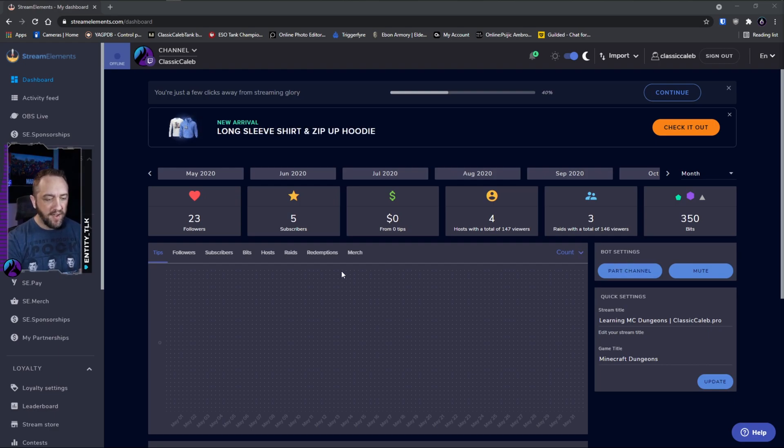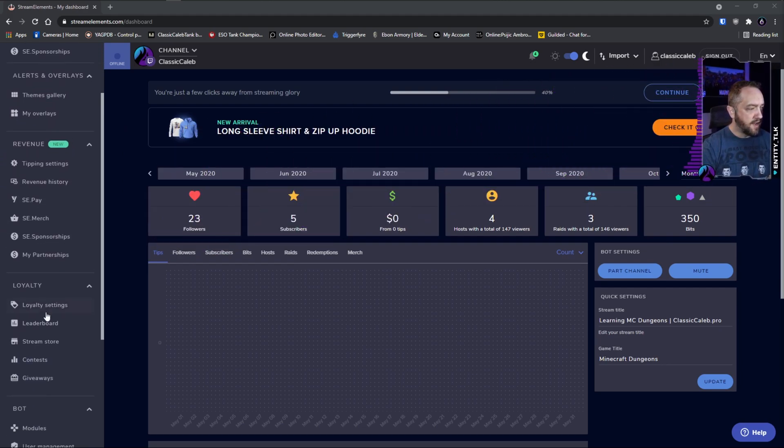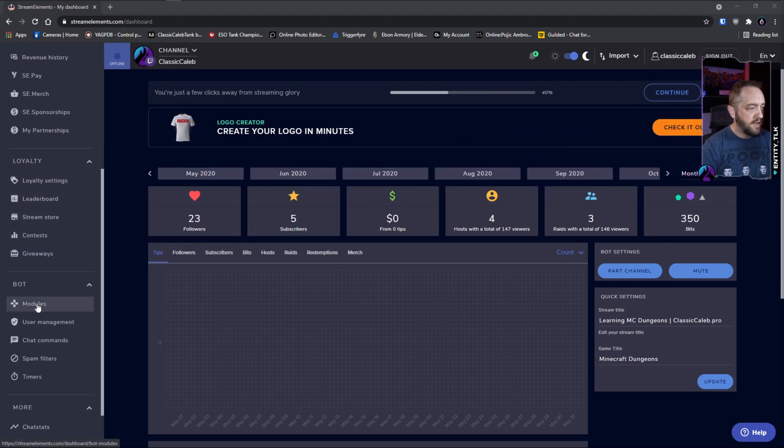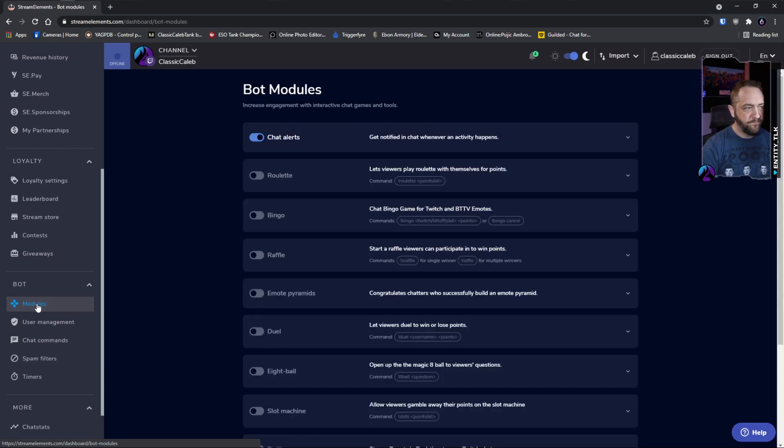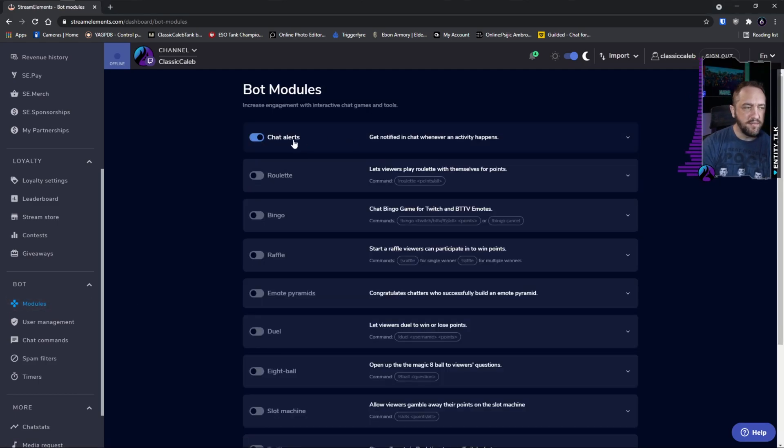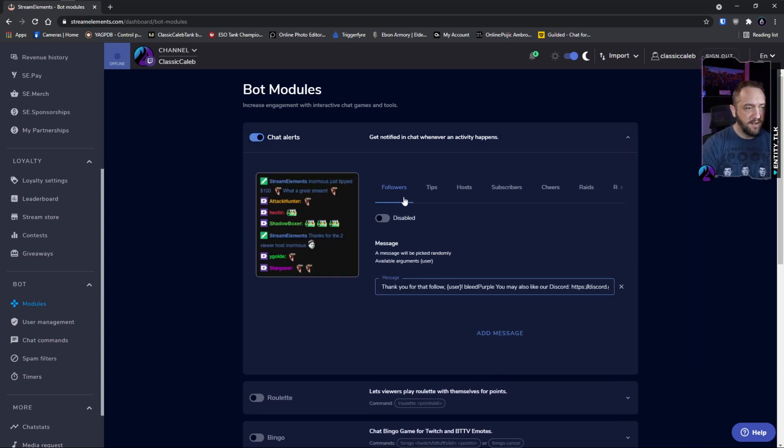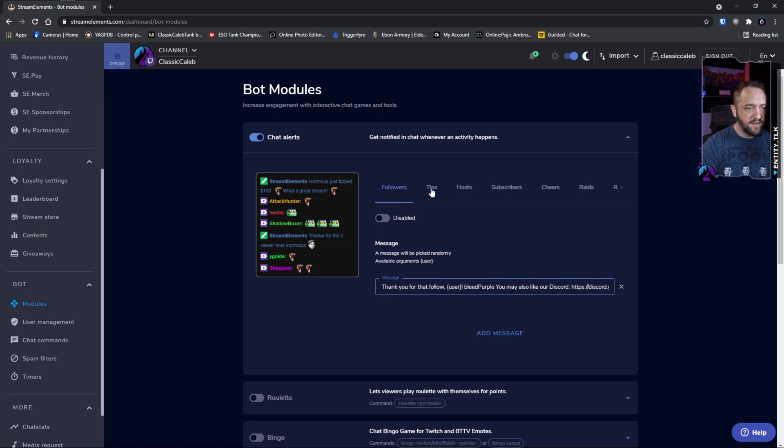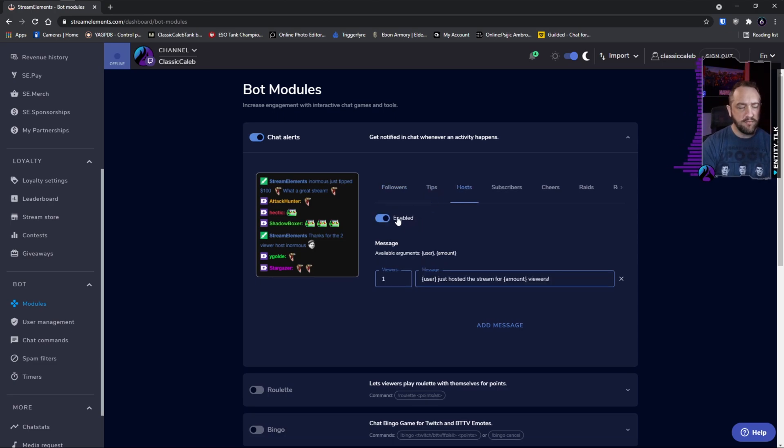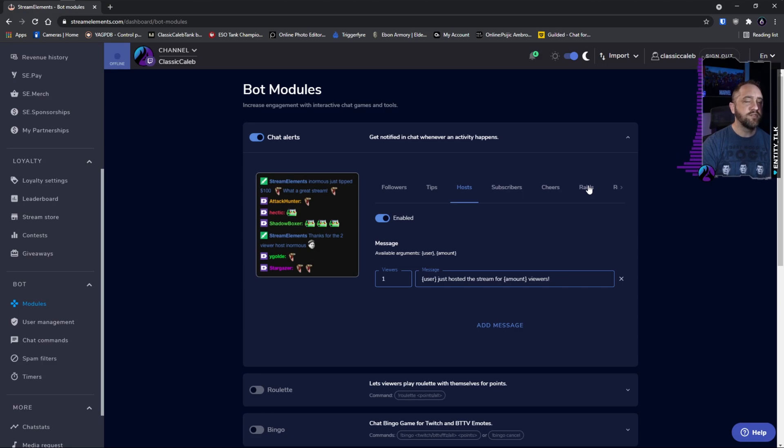The next thing we're going to do is go down here to the bot section on the left and go to modules. It's really straightforward, pretty simple. If chat alerts is not already enabled, you'll turn it on. But here's where you set up all your individual sections, and if you want you can disable or enable or customize individual types of chat alerts that you want. The one we're concerned with for this video is raids.